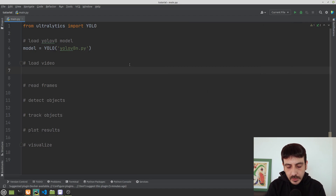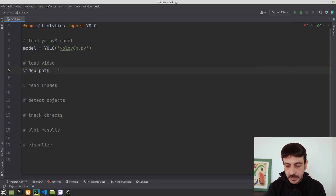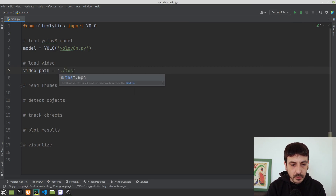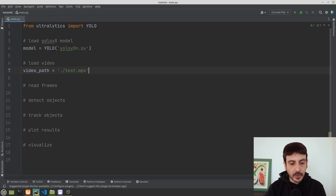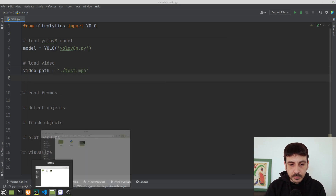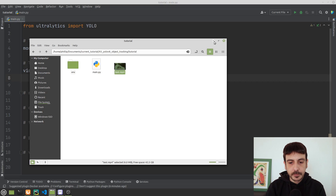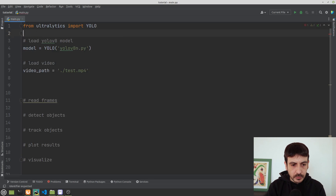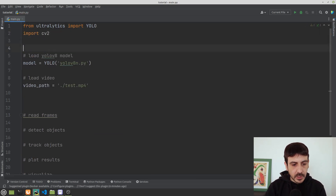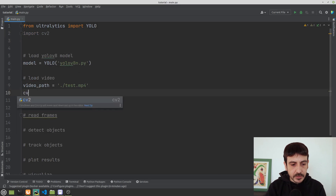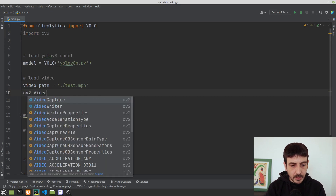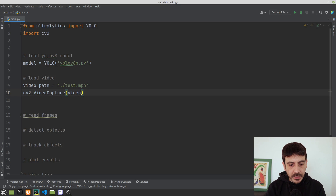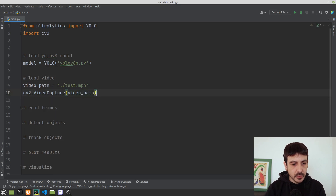Now let's load the video. I am going to define a new variable called video_path, which will be the path to the current directory and the file is called test.mp4. Then I am going to import cv2 and load the video using cv2.VideoCapture with the video_path.